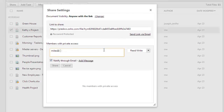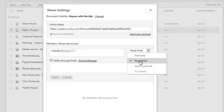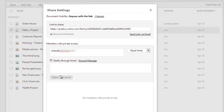Type in the user's email address or the user name. You can add a message if you want by clicking on the Add Message link. Set the user permission and click on Share.